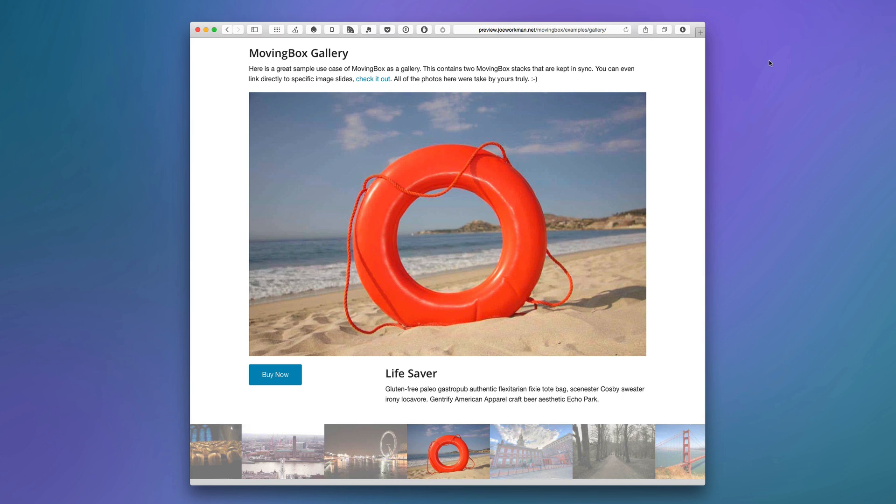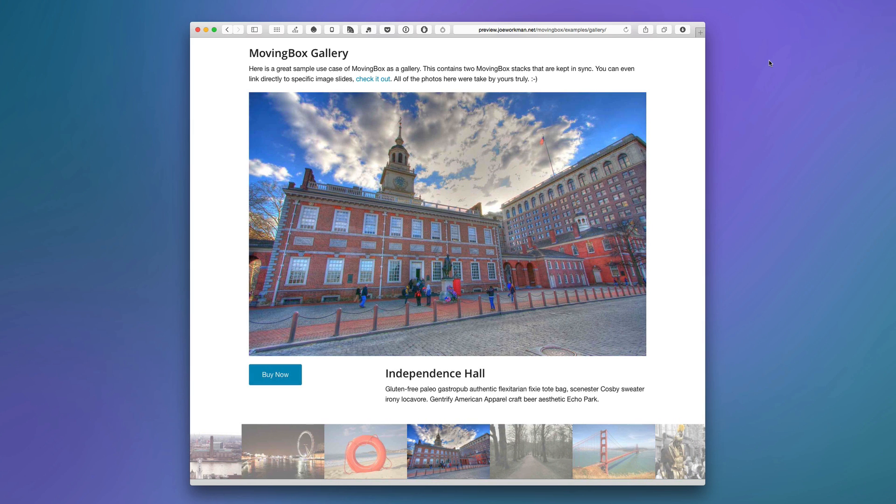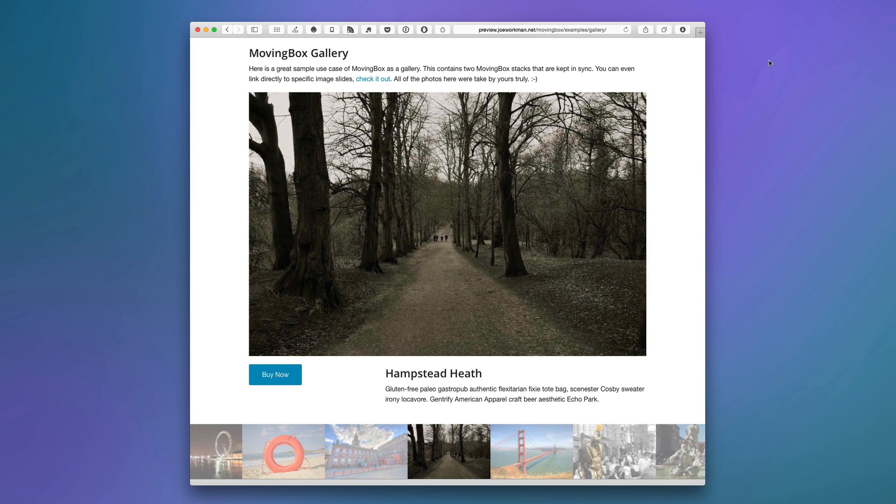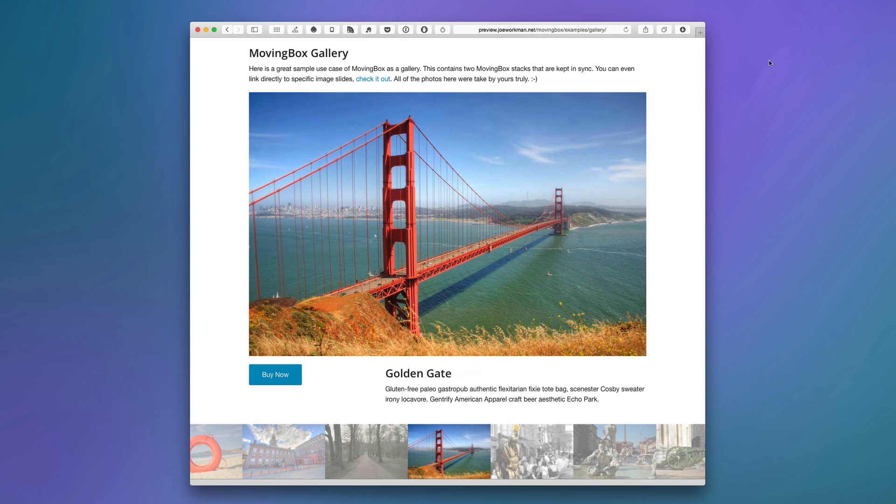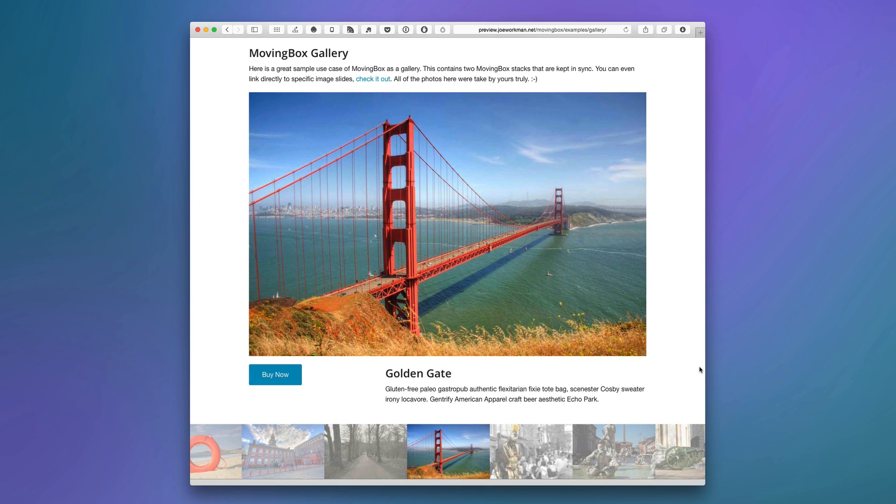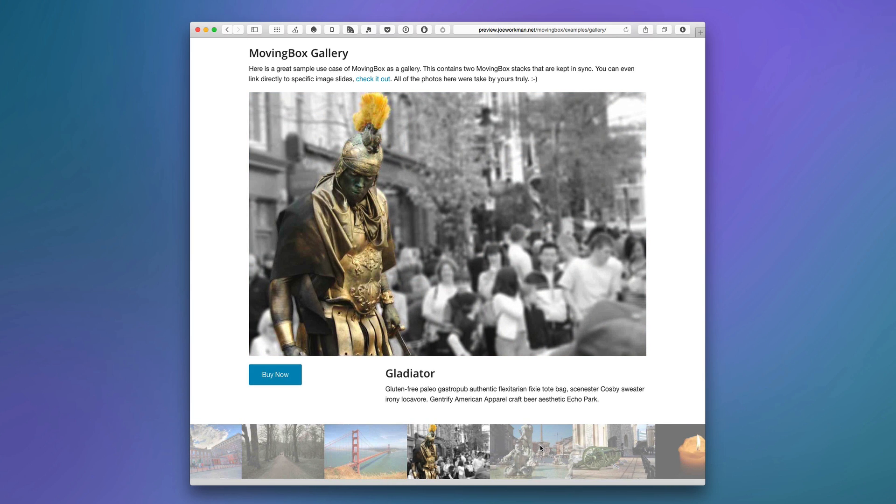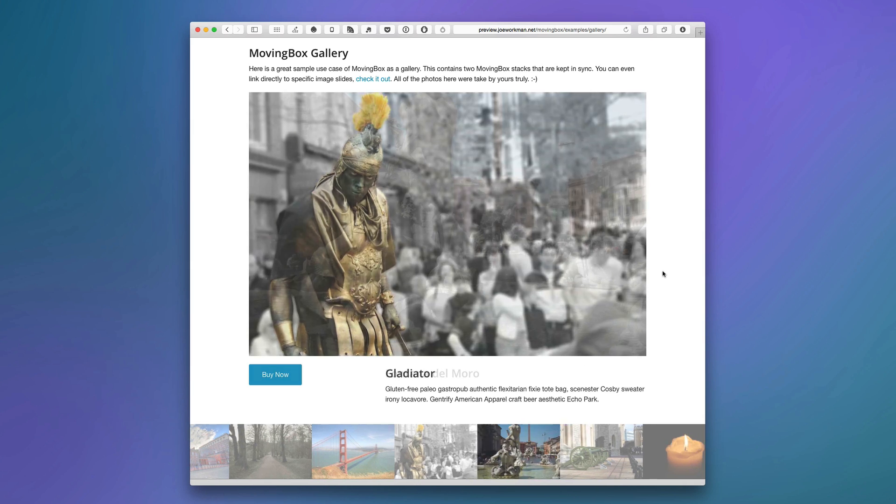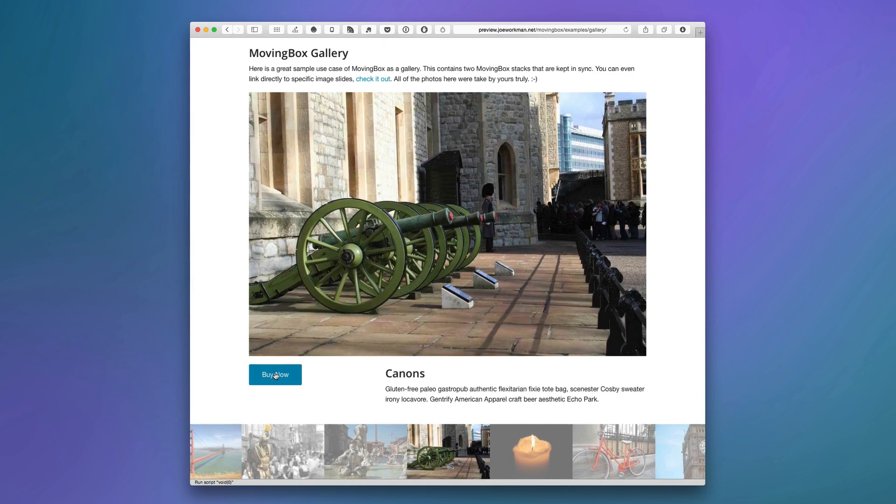Now before we dive into RapidWeaver and show you how easy it is to make a slider with MovingBox, I wanted to show you a real world example of that slider sync feature that we've seen. Here is a beautiful gallery built using MovingBox. As you see on the bottom, we have nice image thumbnails, and when we click on those images, the actual slide pertaining to that image is displayed above. And as you see, these slides are not just images. They also contain text as well as a Buy Now button.